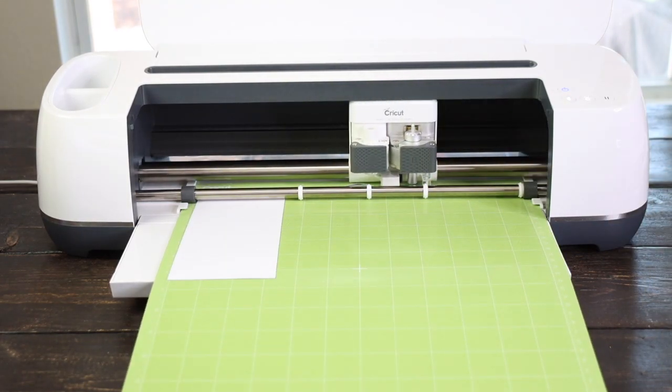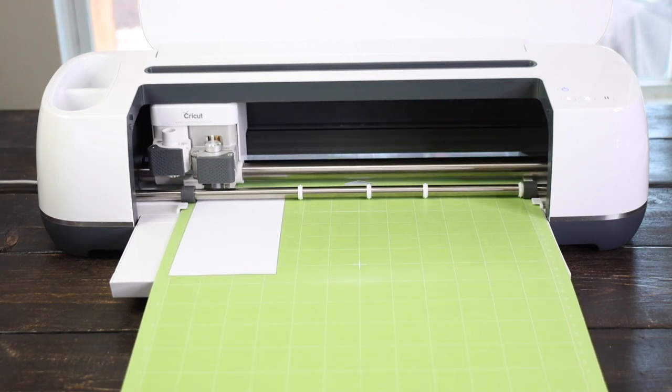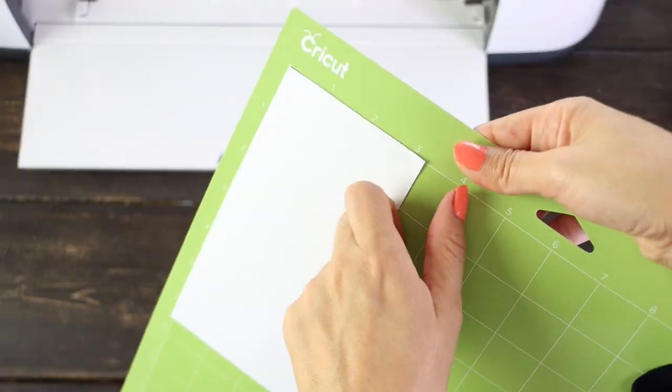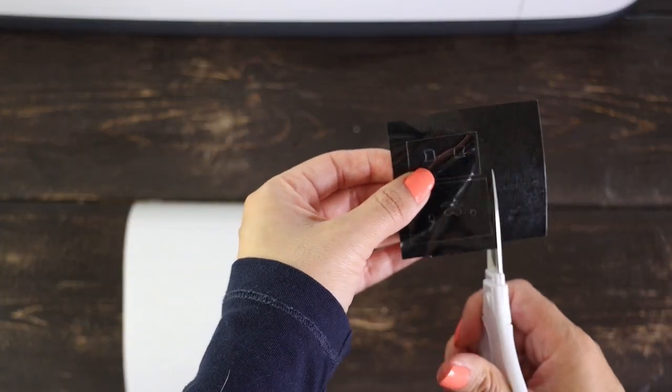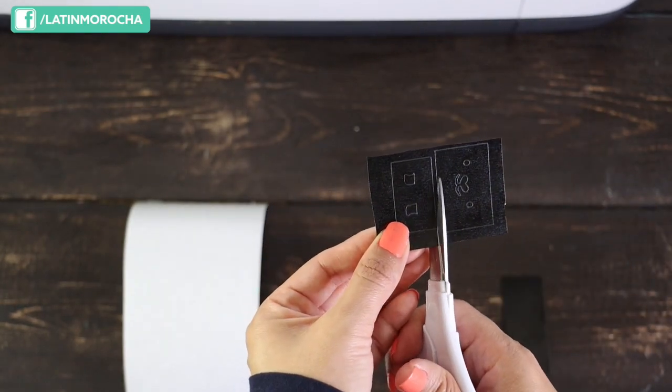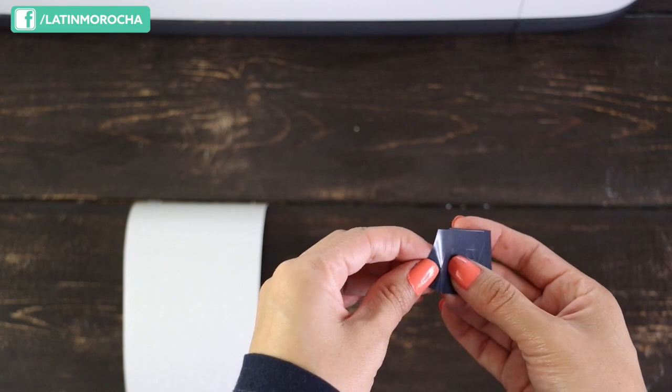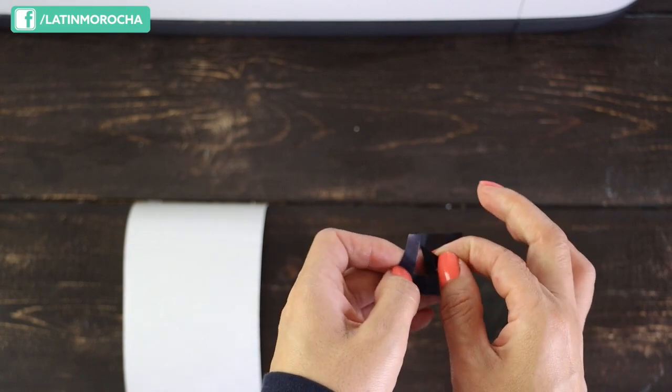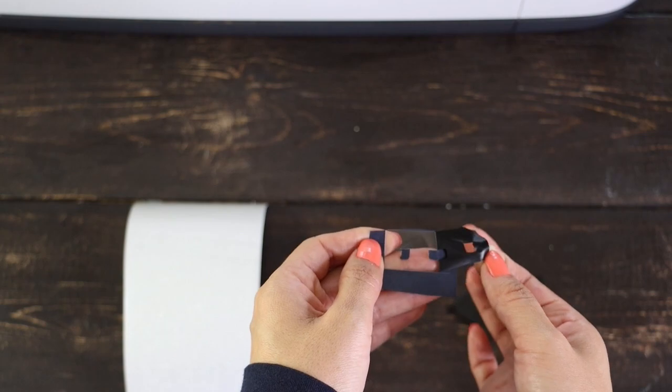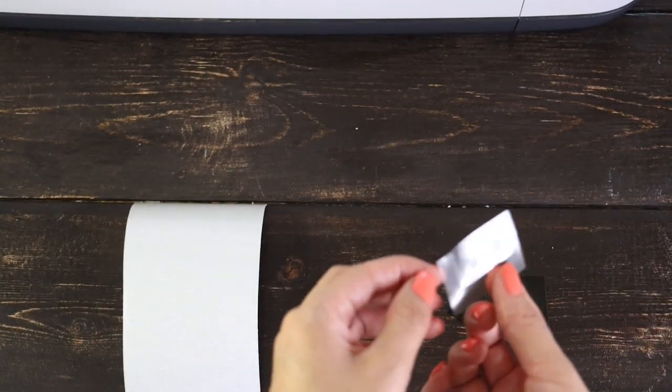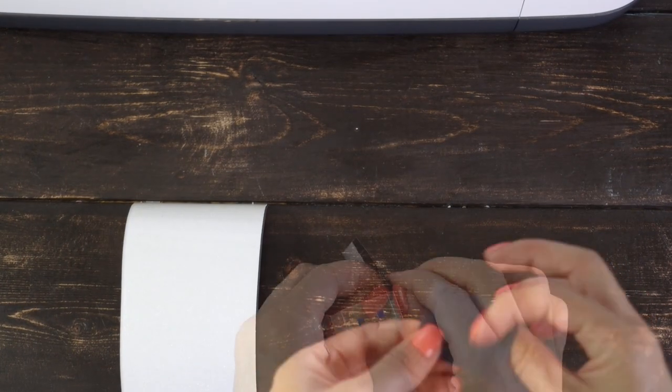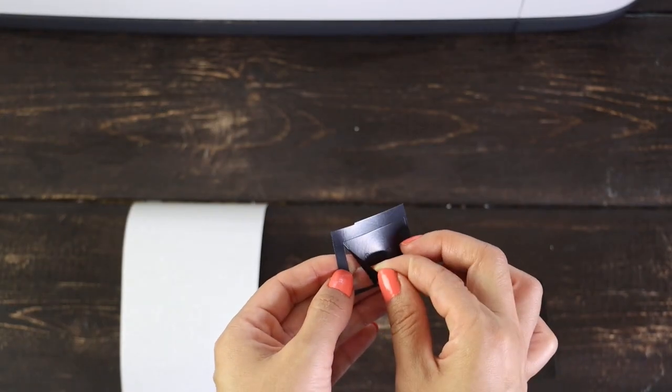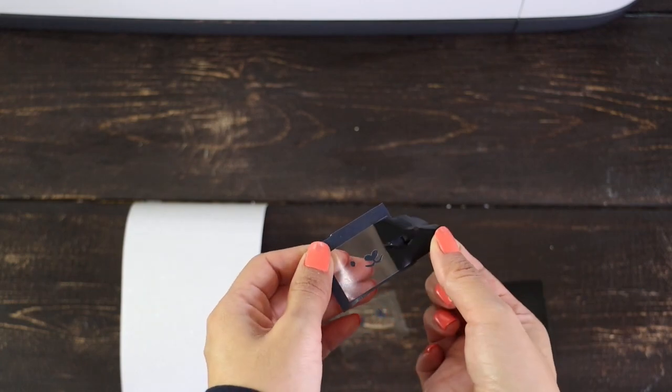I fast-forwarded this part of the video. The process to cut these pieces took about 1 minute and a half. Remove the iron-on from the mat. I'm going to divide these pieces. Remove the extra material from the design. The frames I added to each of them makes weeding easier.